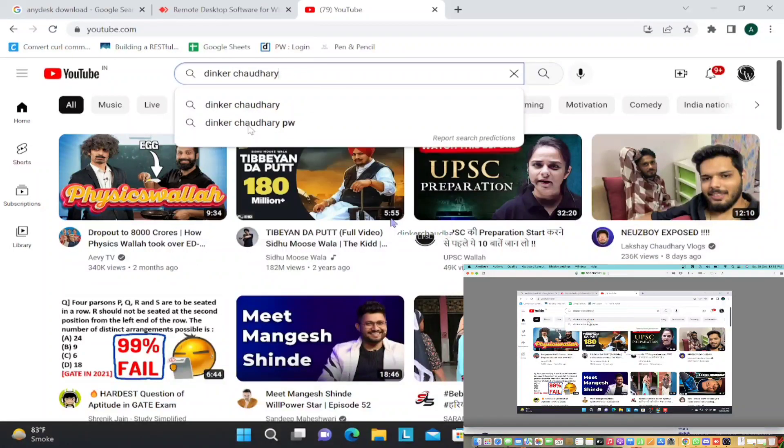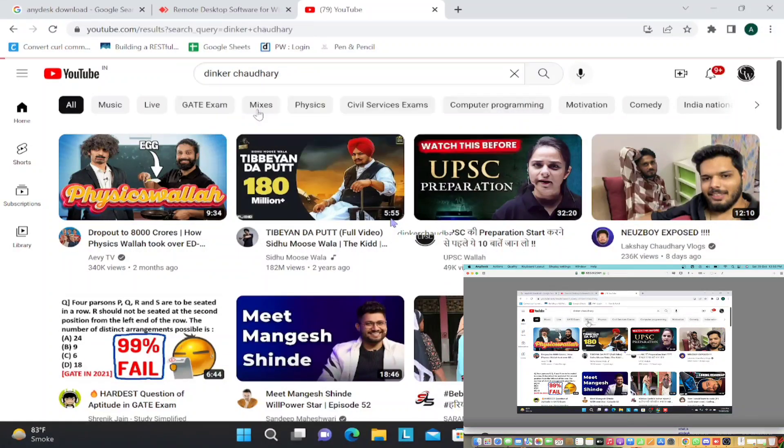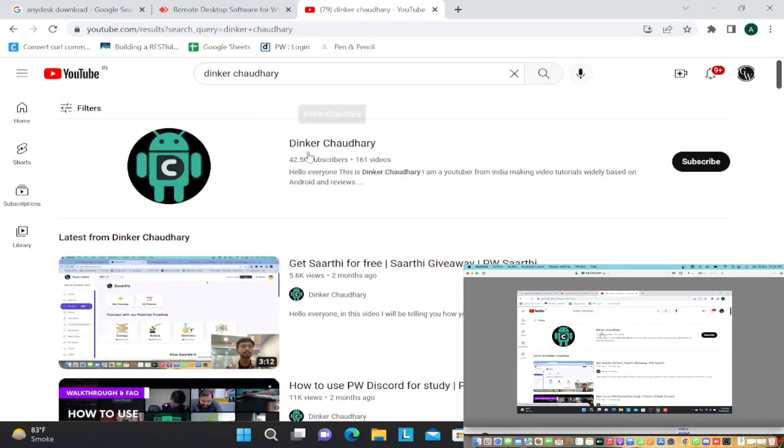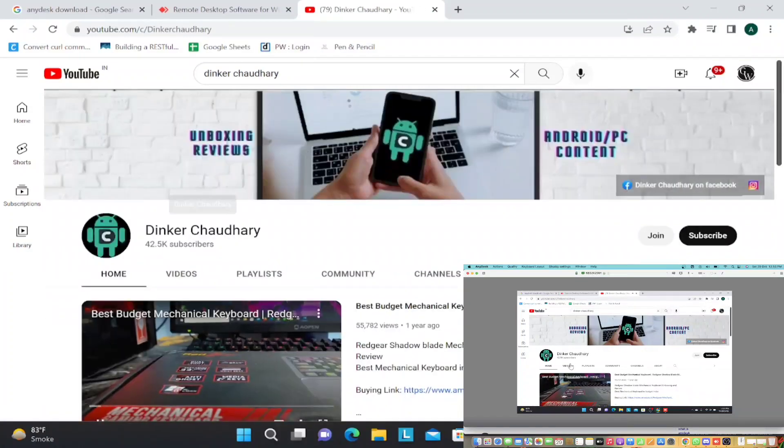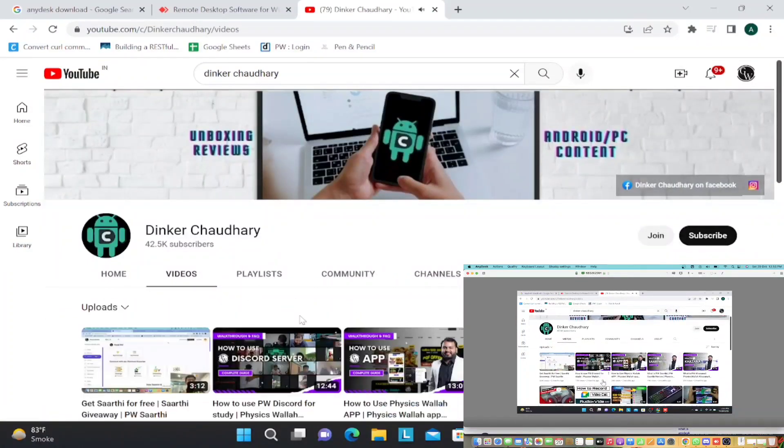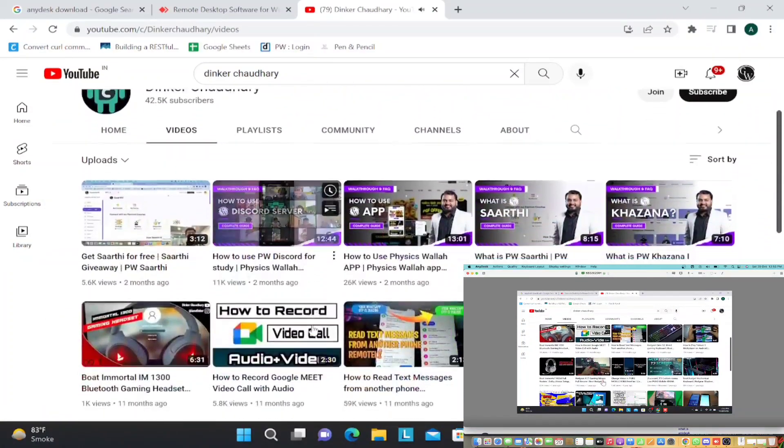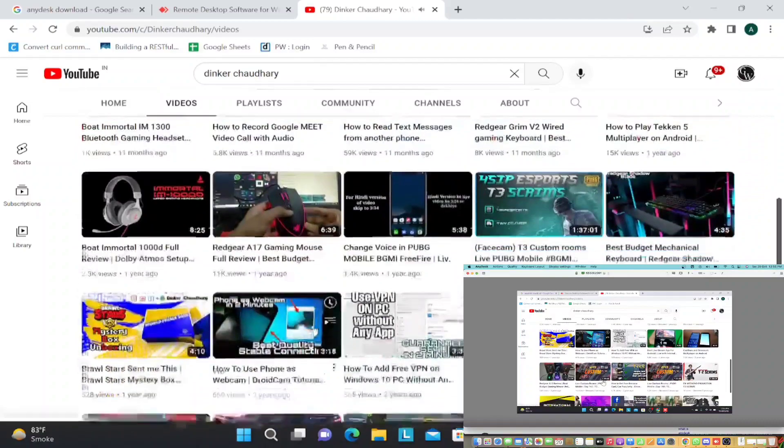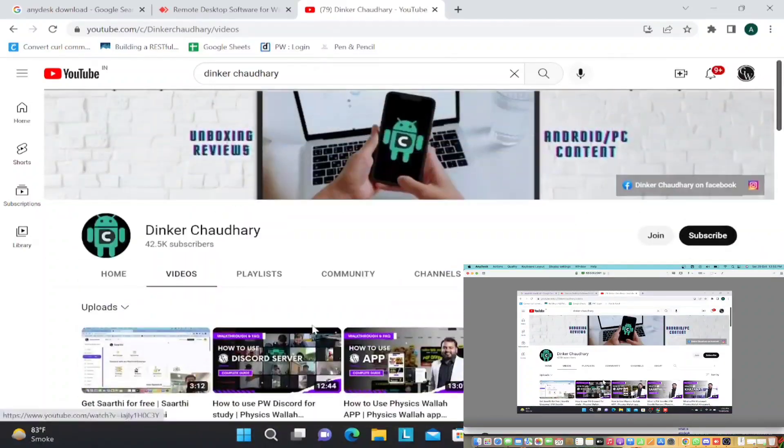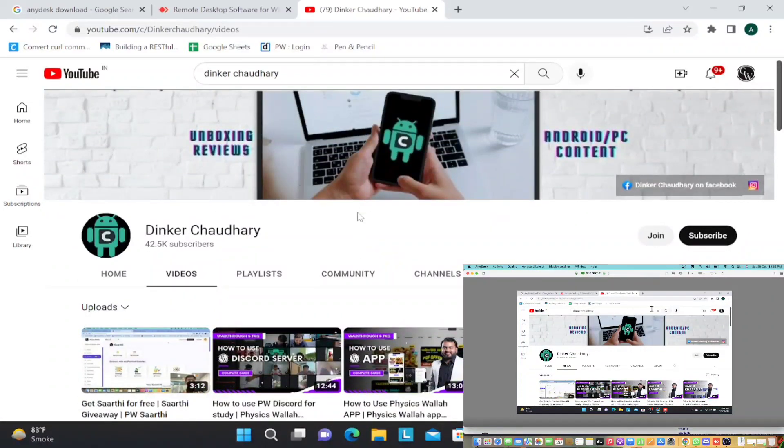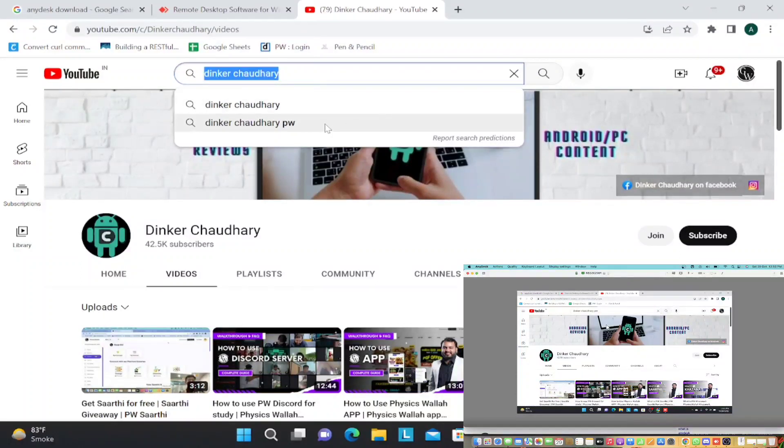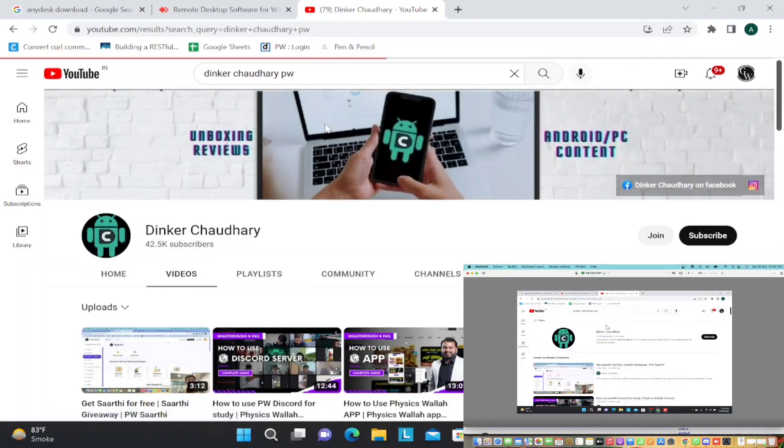My second device, which is my MacBook, is controlling my Windows device. I'm searching on YouTube for Dinkar Chaudhary. You can control your games, you can control your PC. If you want to help anyone with any of the usage of the software, if you want to install any software like Python or anything, you want to help your friend with this, you can actually do it very, very easily.